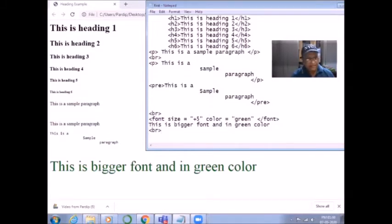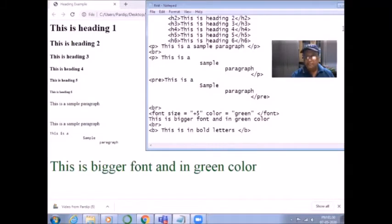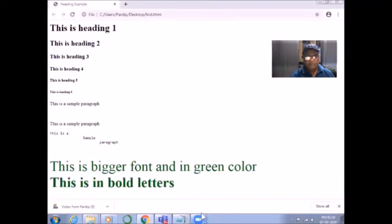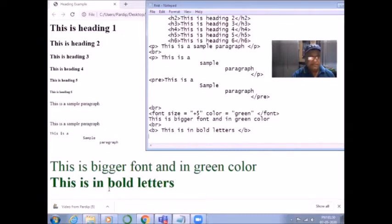After the font tag, let us see some other simple text tags. I apply a break and try bold — I use B for bold. Save it. It has appeared in bold letters. It is the same plus five size and green color, but it is appearing in bold. You can see the difference: the first one is normal text and this one is in bold letters because of the tag B.